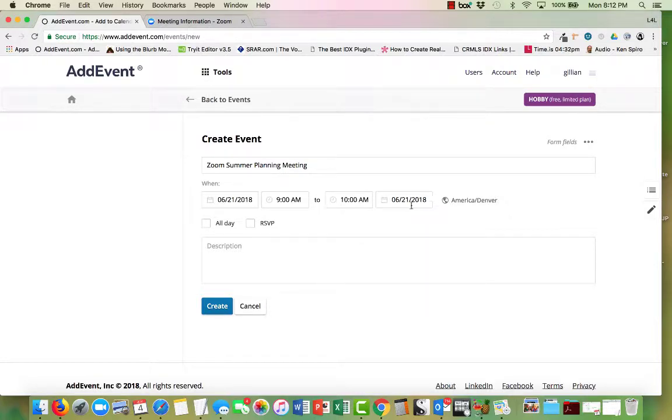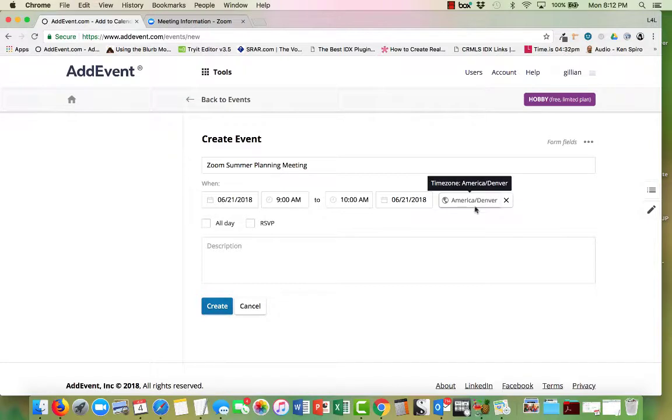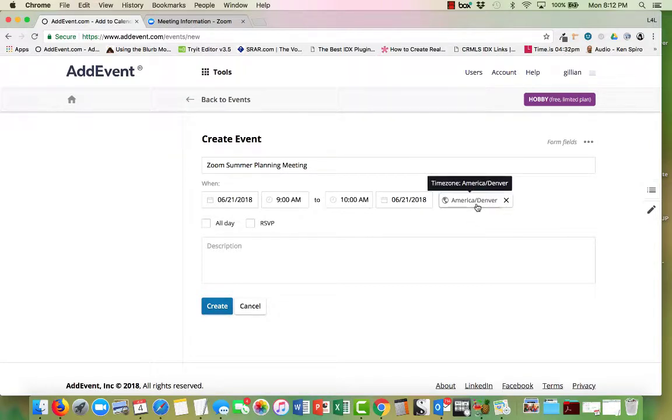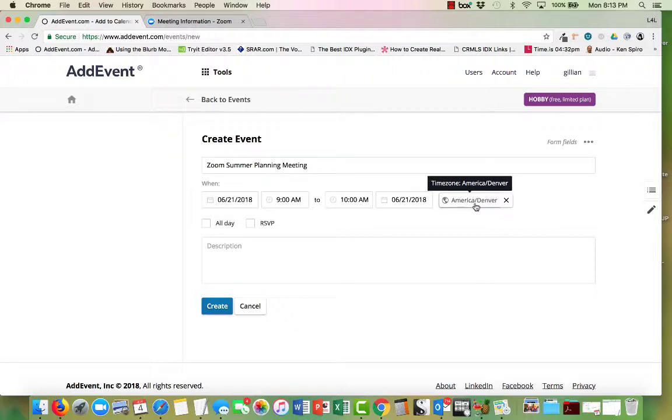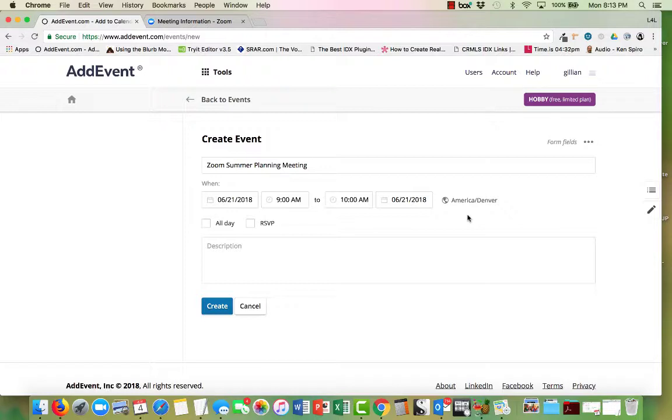All right, and then here if it was going to go over days we could have a second day. And then we can even change the time zone. So I'm up in Utah in Salt Lake, so I'm in the Denver time zone area, but you would change this to whatever your time zone is so that it's going out with what you work with and then it's going to get added to their calendar based on that time zone.